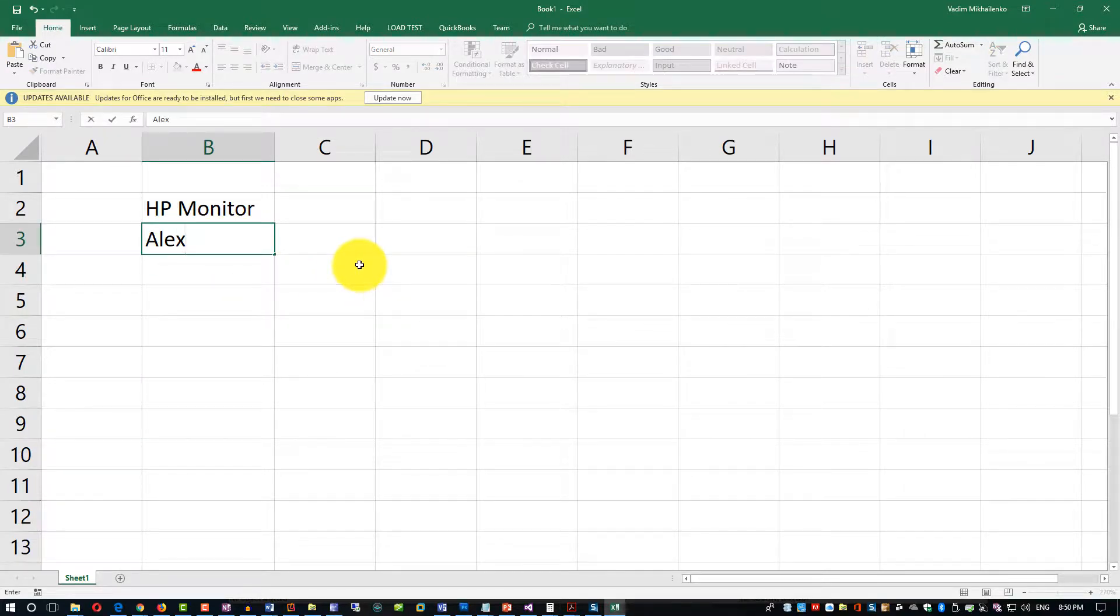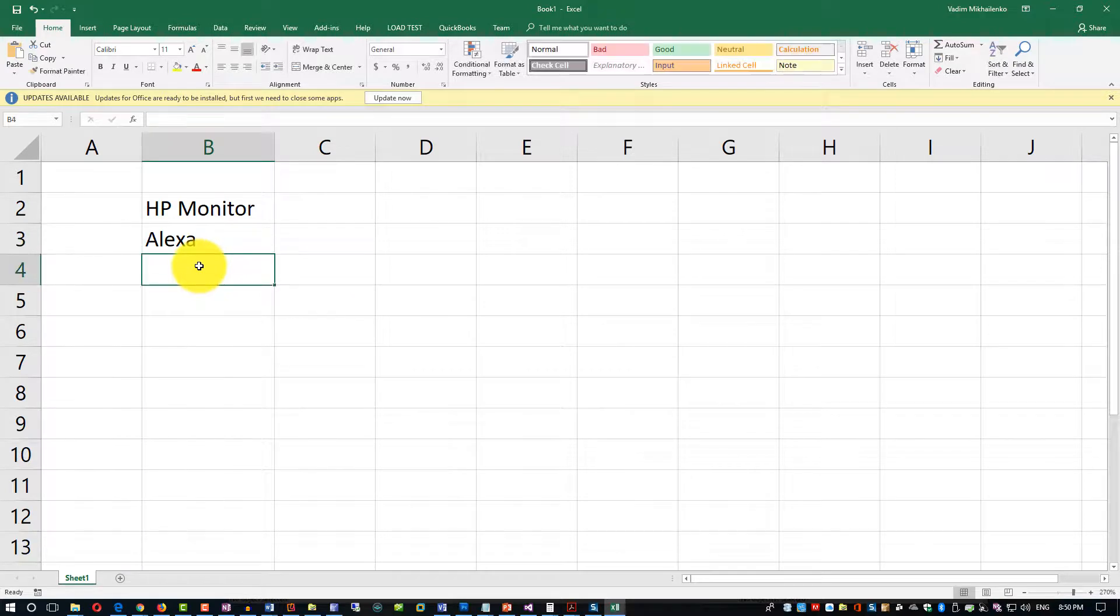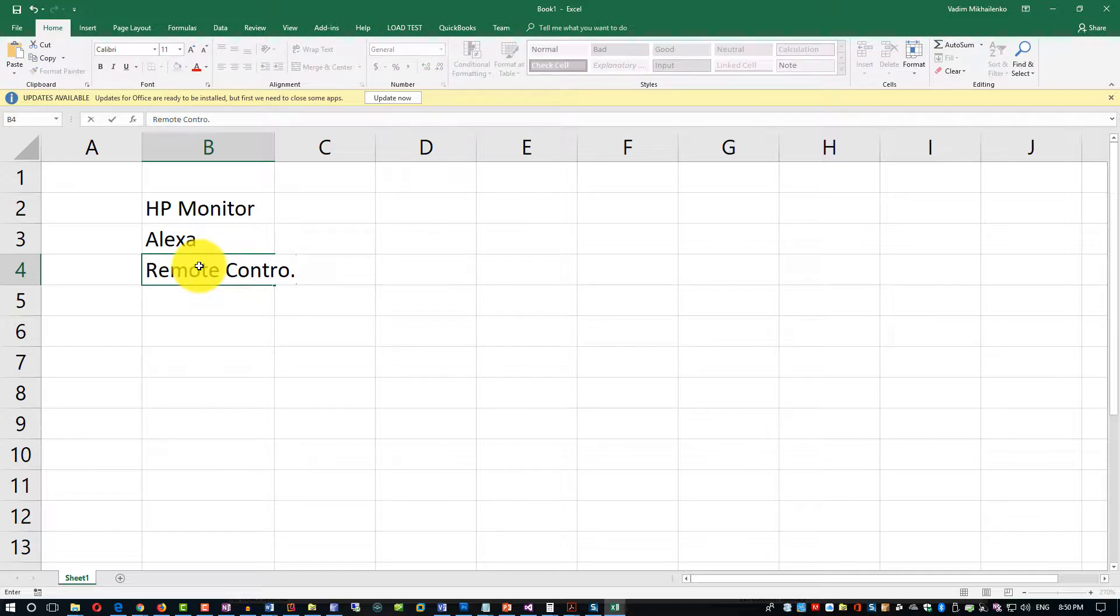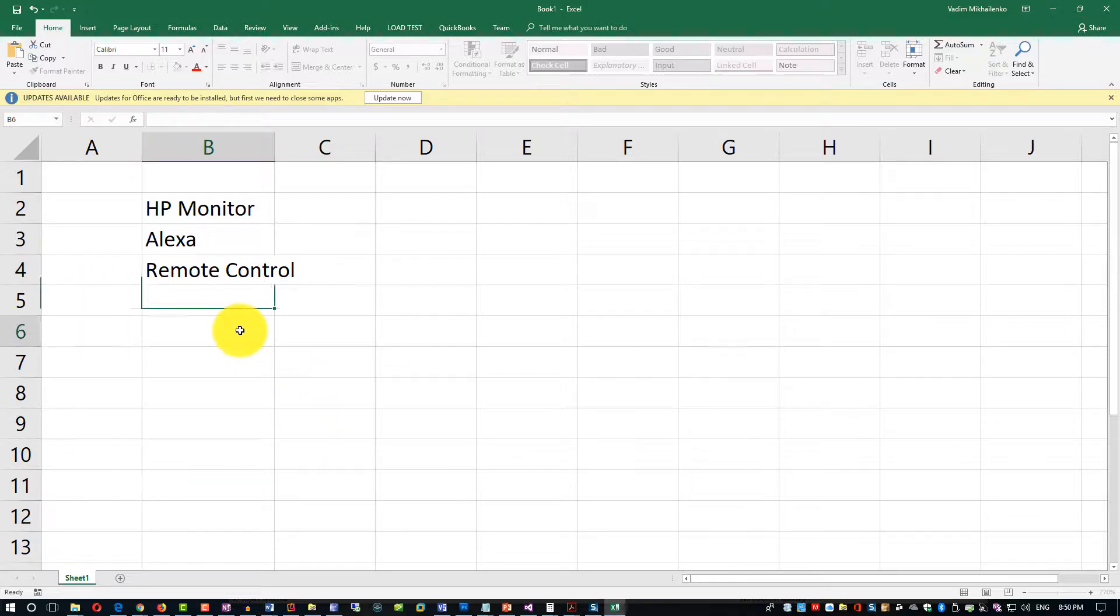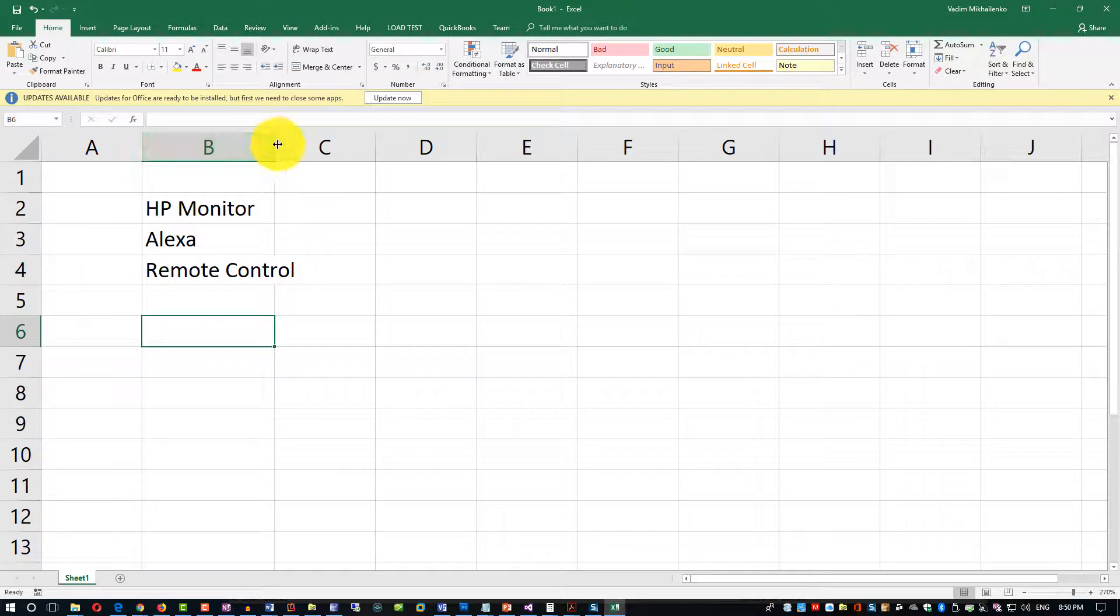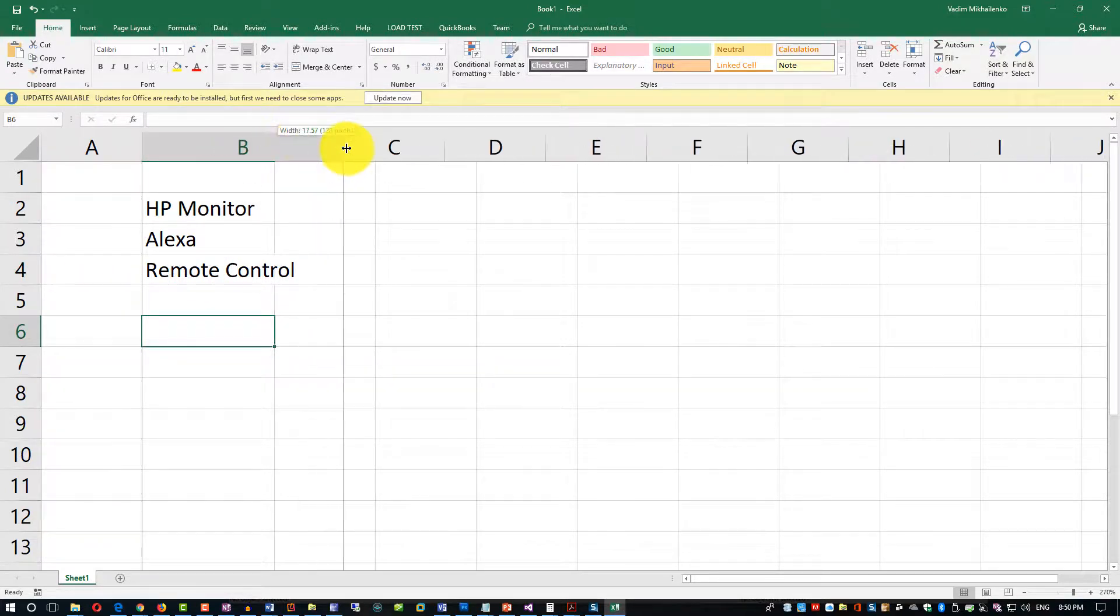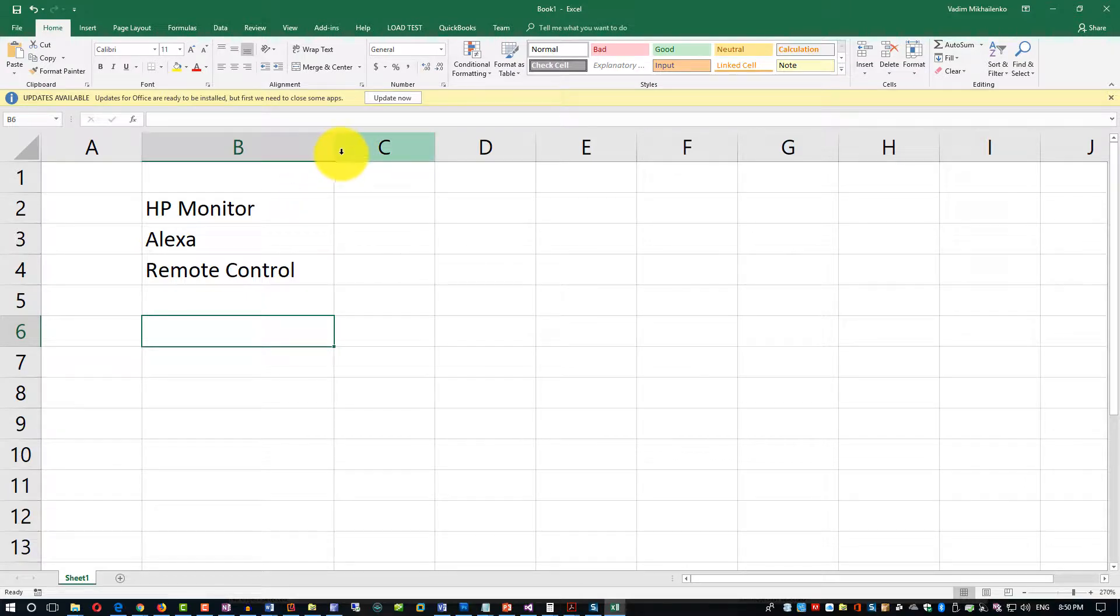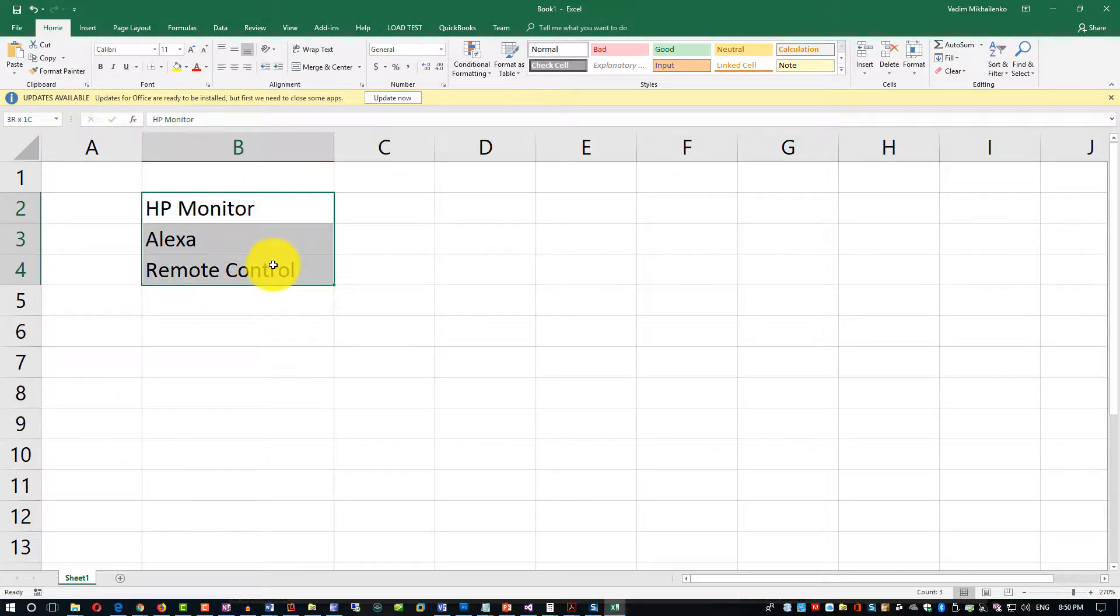The next cell might be Alexa. As you can see, we're listing things that might be for sale. Another thing might be Remote Control. As I go here, I can extend the row's width, and this allows me to fit information right into the cell.